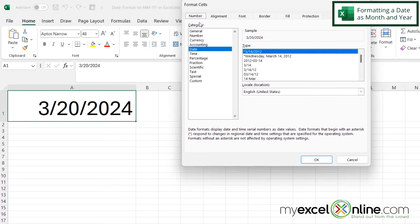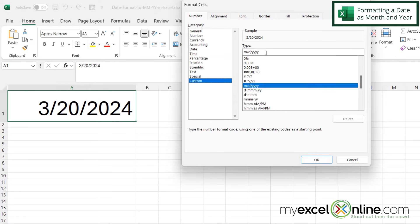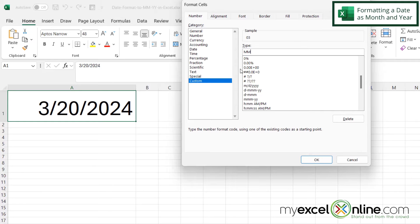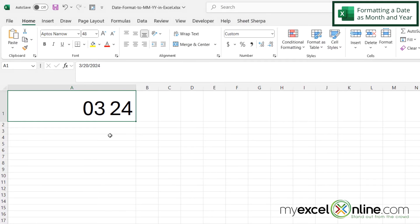Under the Number tab I'm going to go down to Custom, and up here for the format I'm going to type my own custom format. I'm going to highlight what's already in there and type capital M twice, a space, and capital Y twice. Then I'm going to click OK.